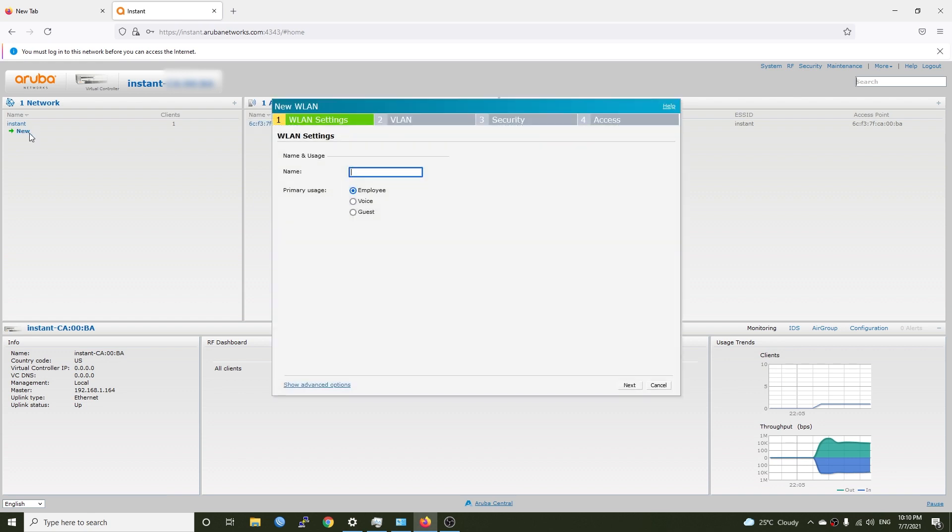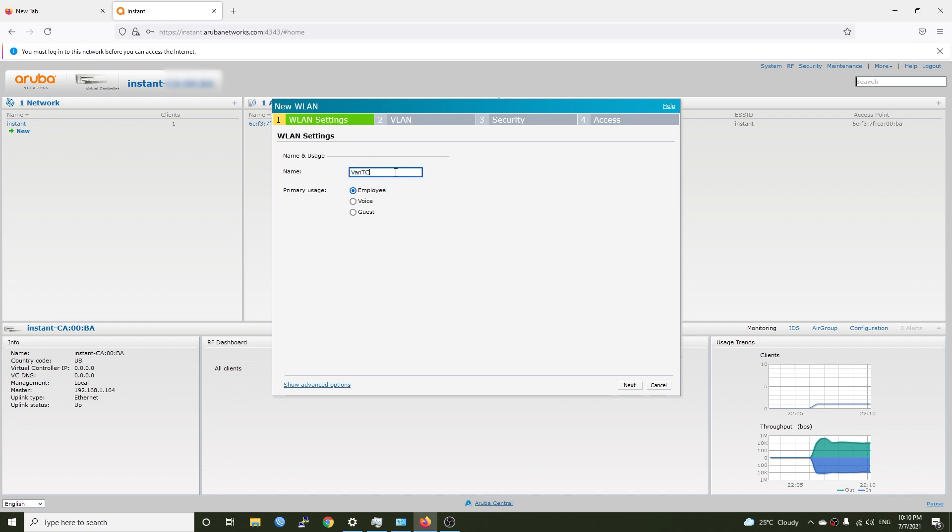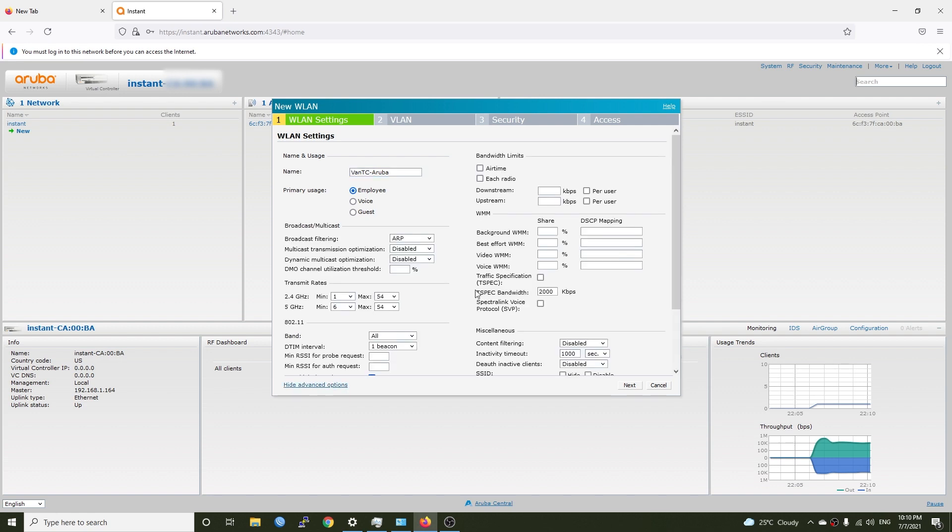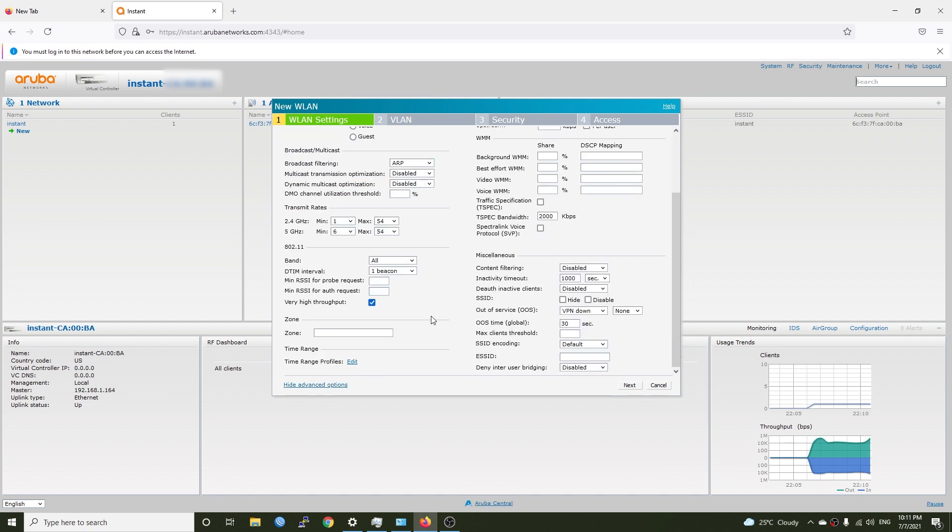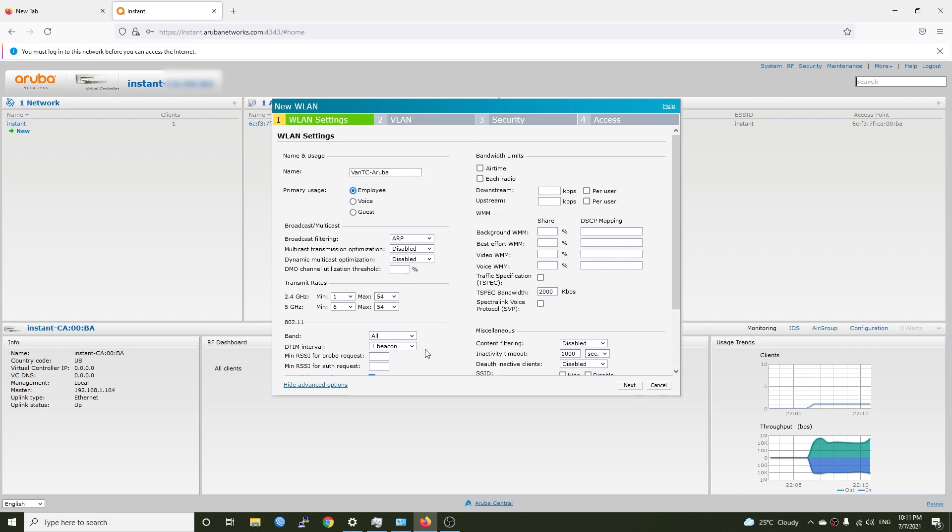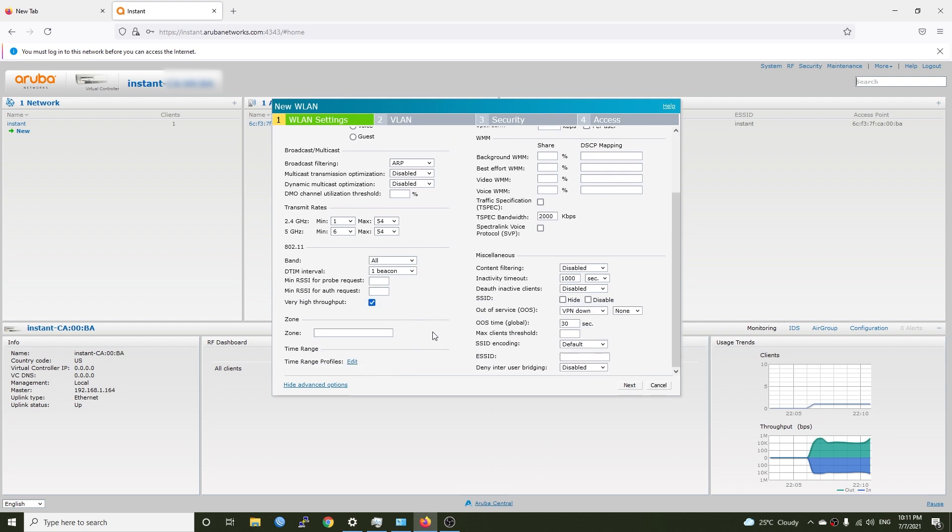Click the new button and we can give it a name. So let's say I will put it van-tc-aruba. Right here we can choose between the primary users either employee or voice or guest and right here we have the advanced configuration. Let's see what do we have. Do we need to change anything in this? I think no. So we are fine with the default setup.